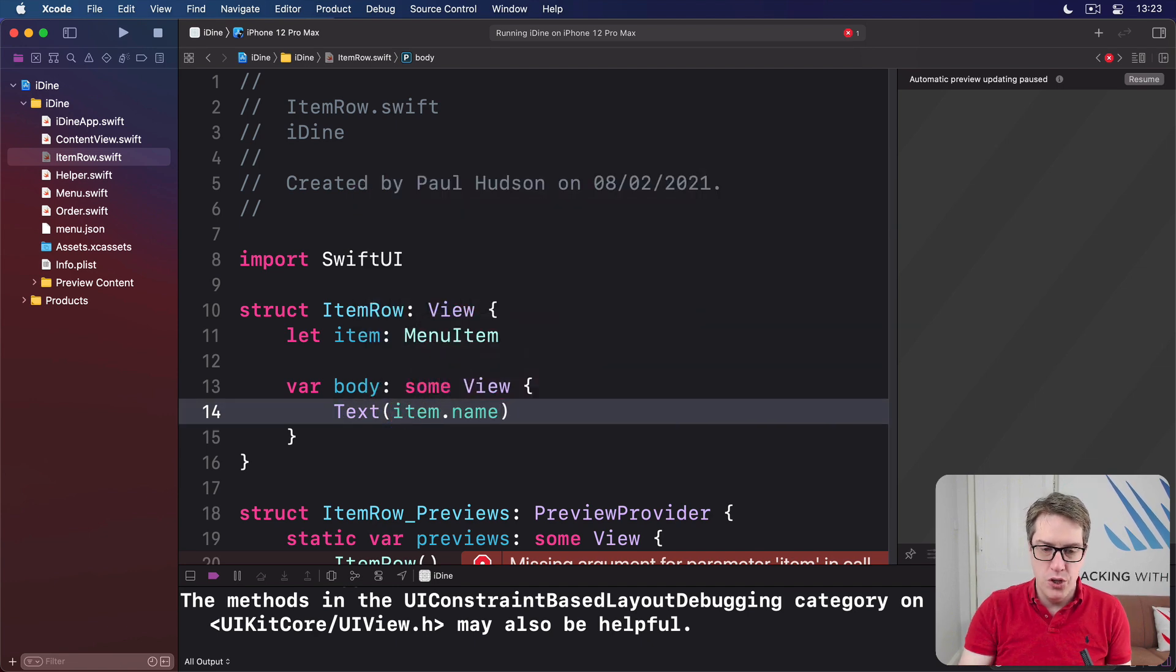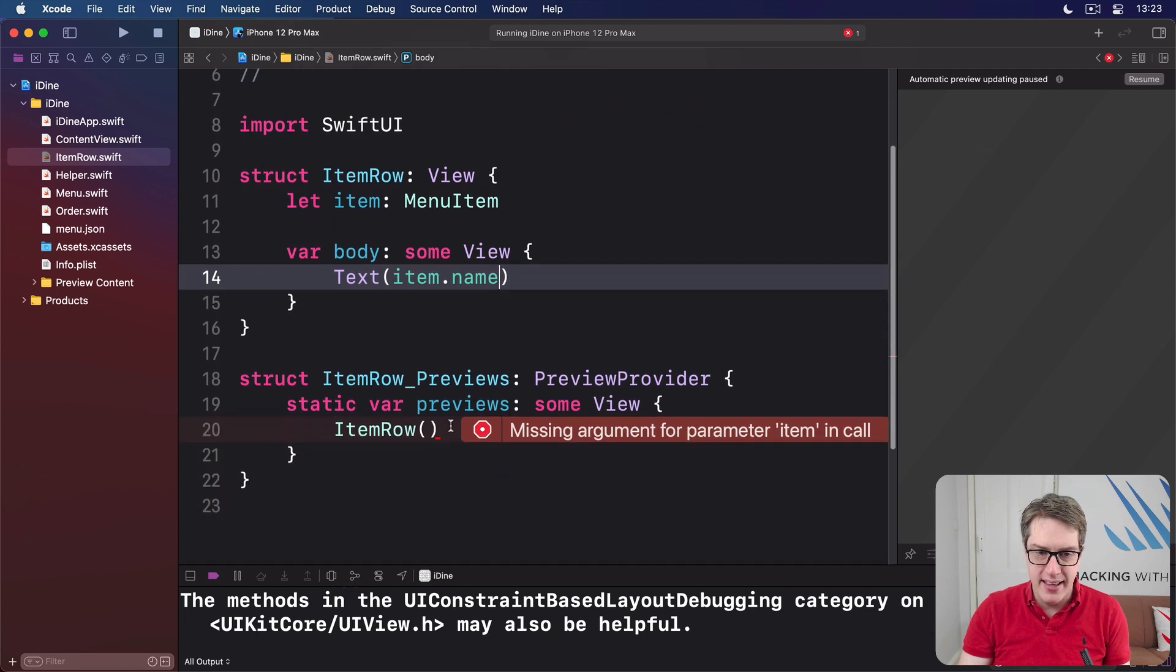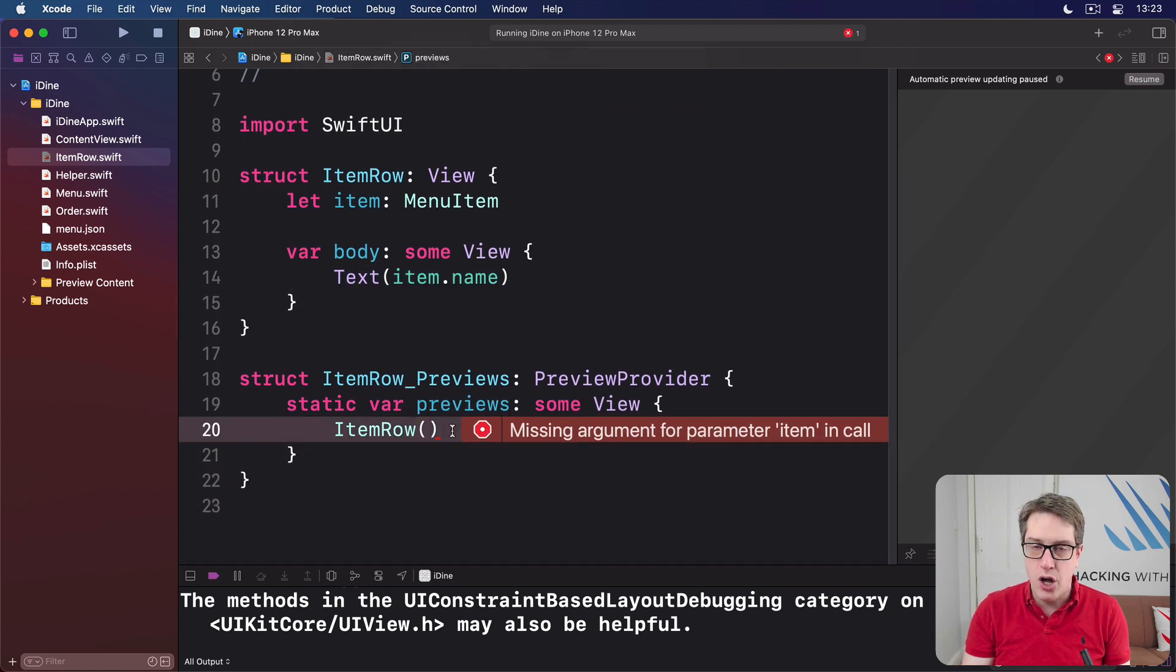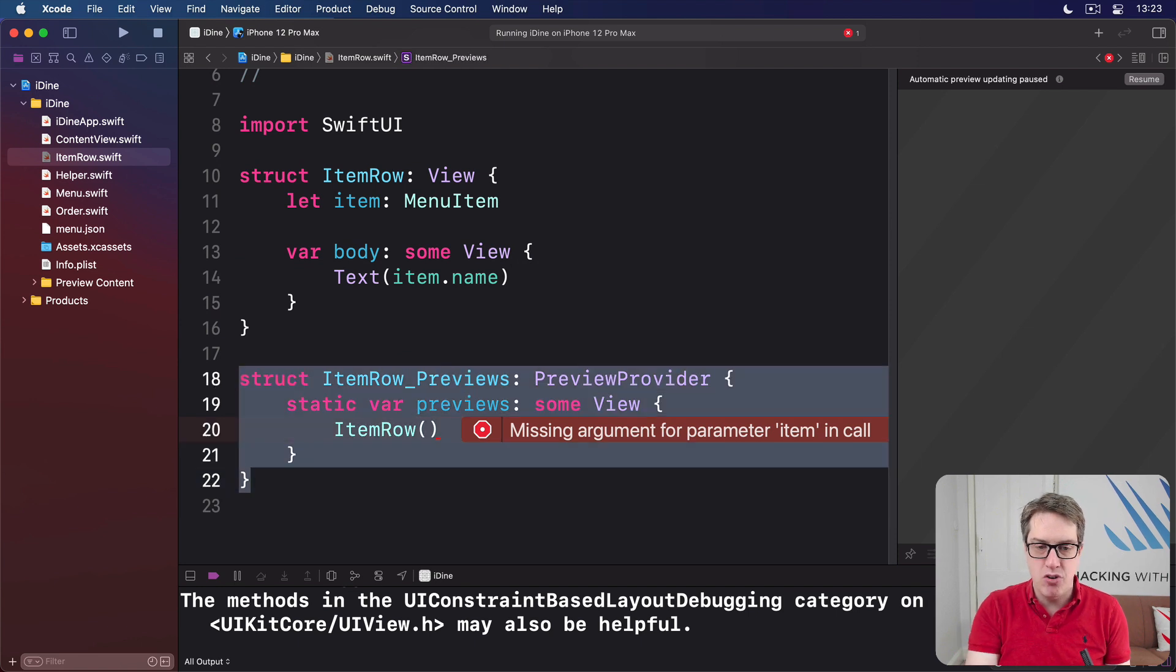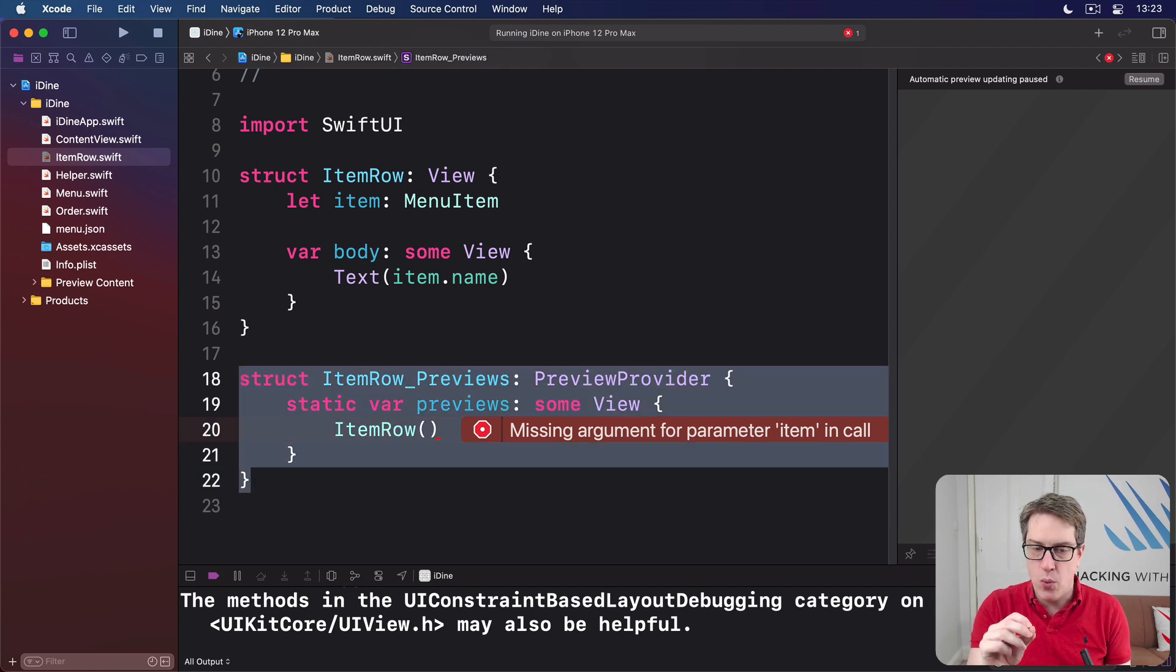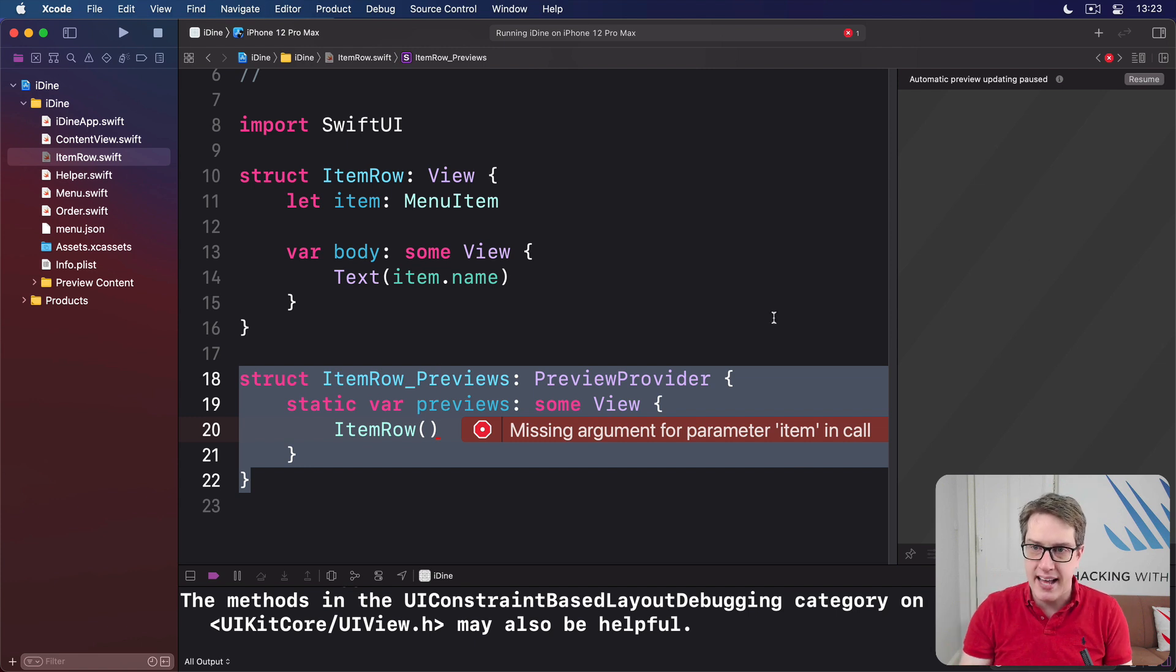Now, you're going to see down here, our code isn't compiling because of the section here, ItemRow_Previews. Now, this thing is SwiftUI's previewing code. It's not using our final application. It's only used to render the canvas.